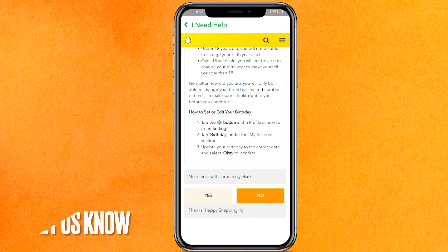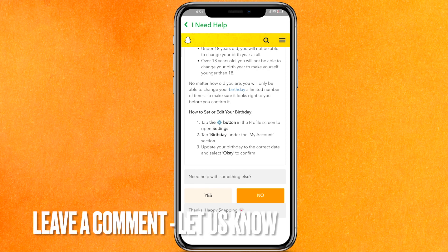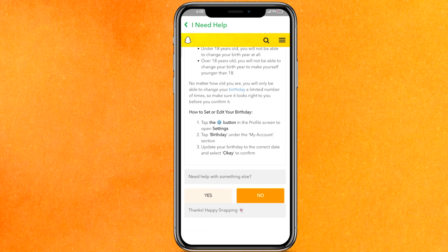There you go guys! If you want to know how to change your birthday on Snapchat after the limit, this is the easiest way I know. If you know any other way, leave a comment below. Be sure to subscribe for more videos. Thank you for watching, goodbye!